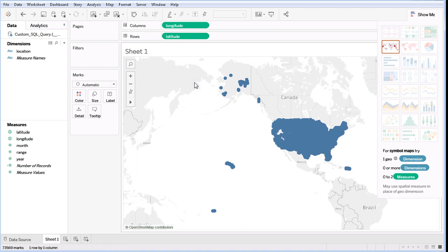To make things a little clearer, I'm going to shrink the Size to the minimum and then zoom in on the Continental US.